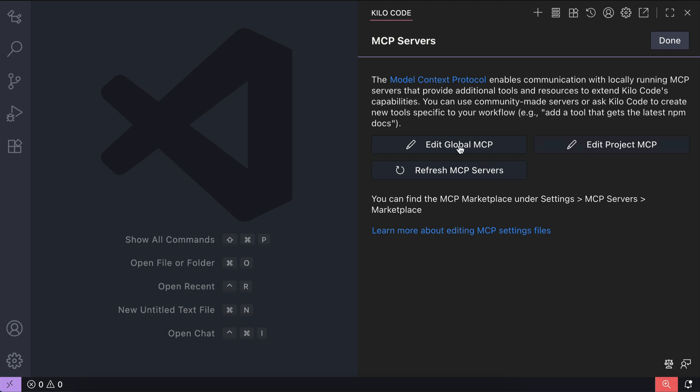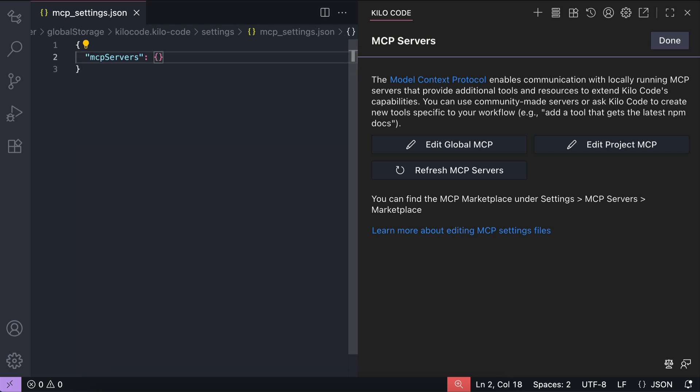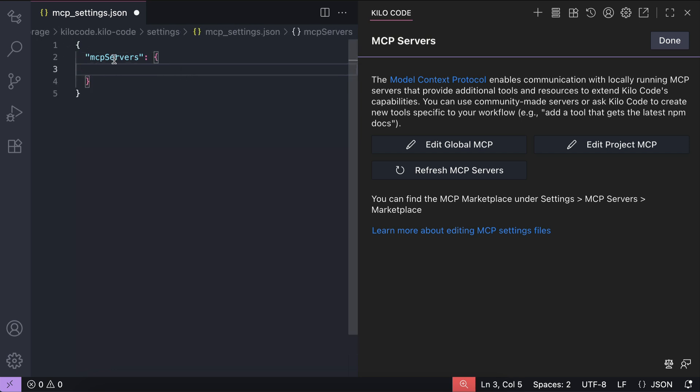The global JSON config for the MCP will be shown on the editor as follows. You will need to put the GitHub MCP config in this file.